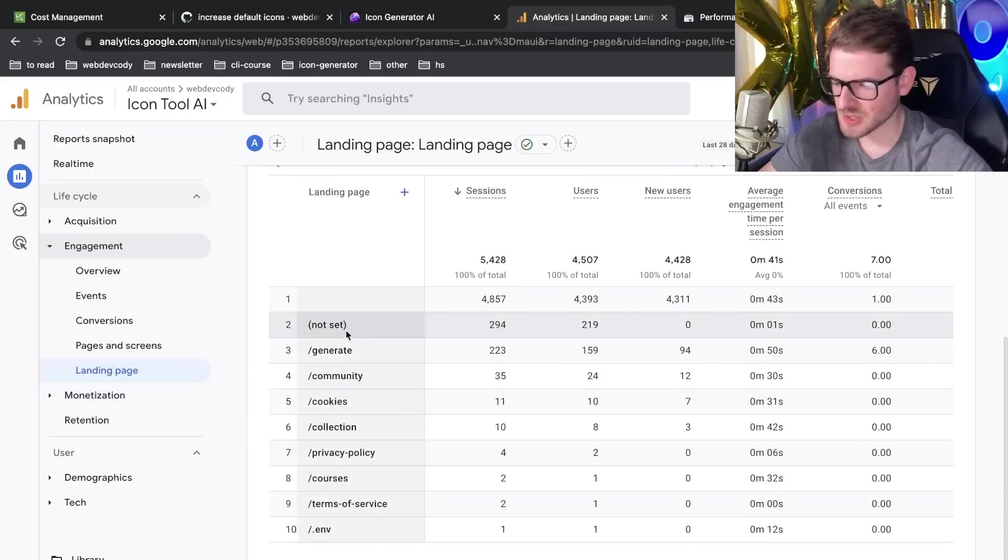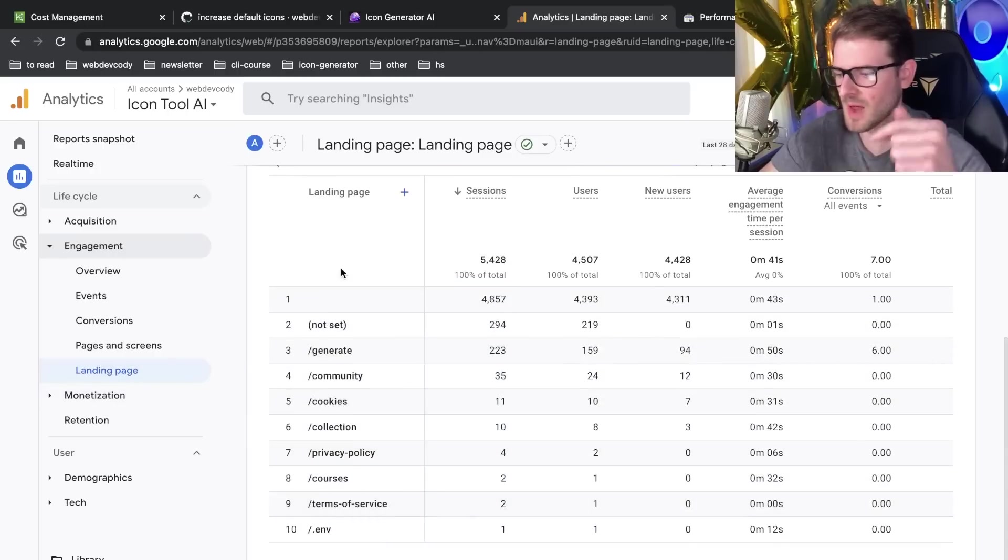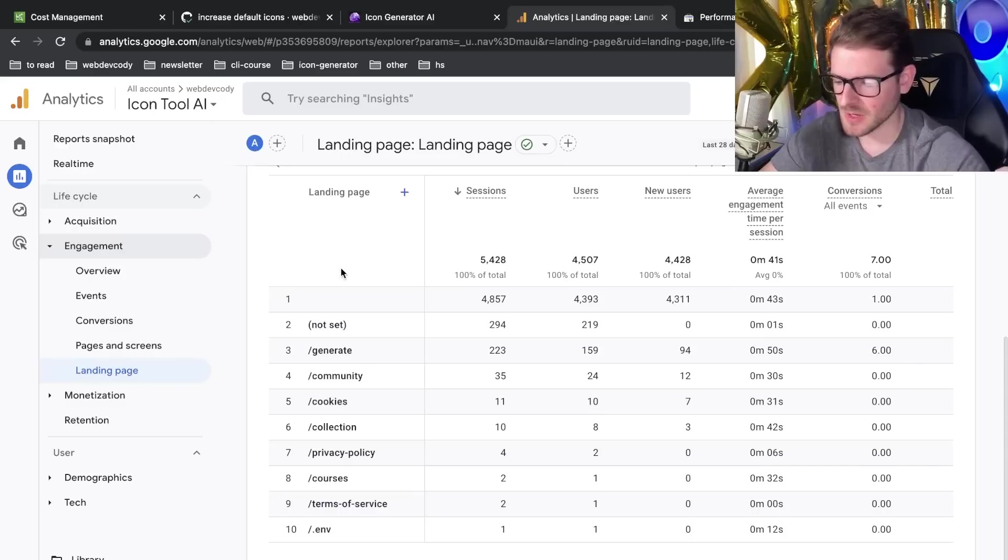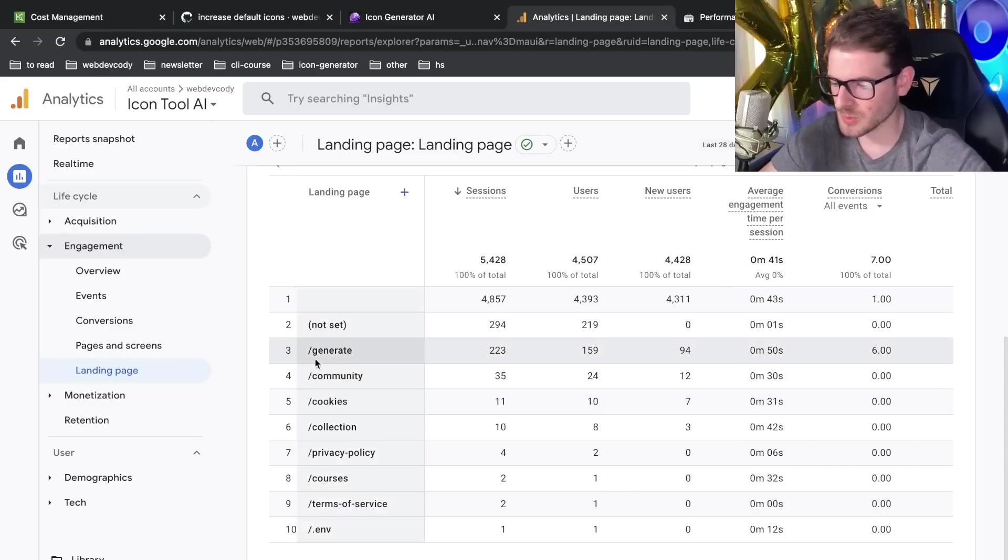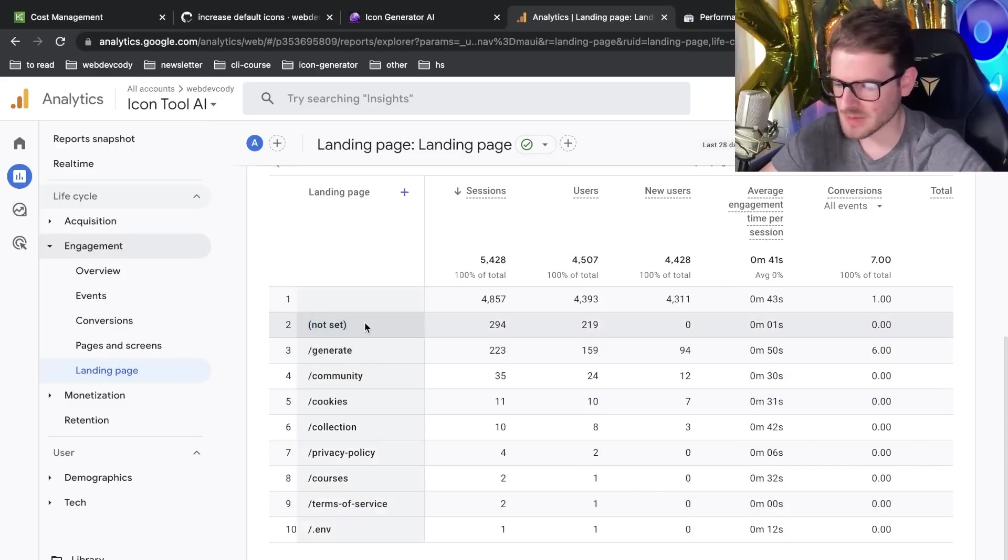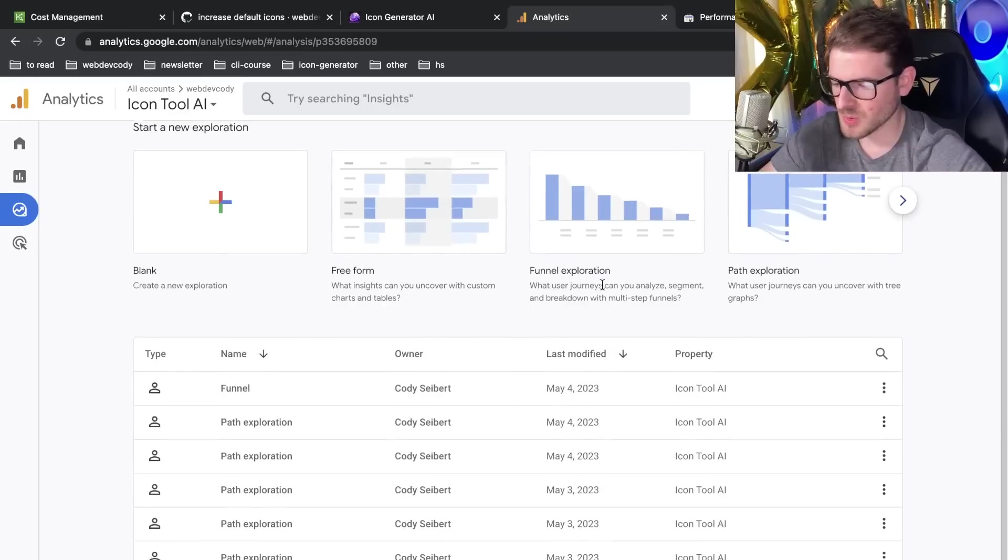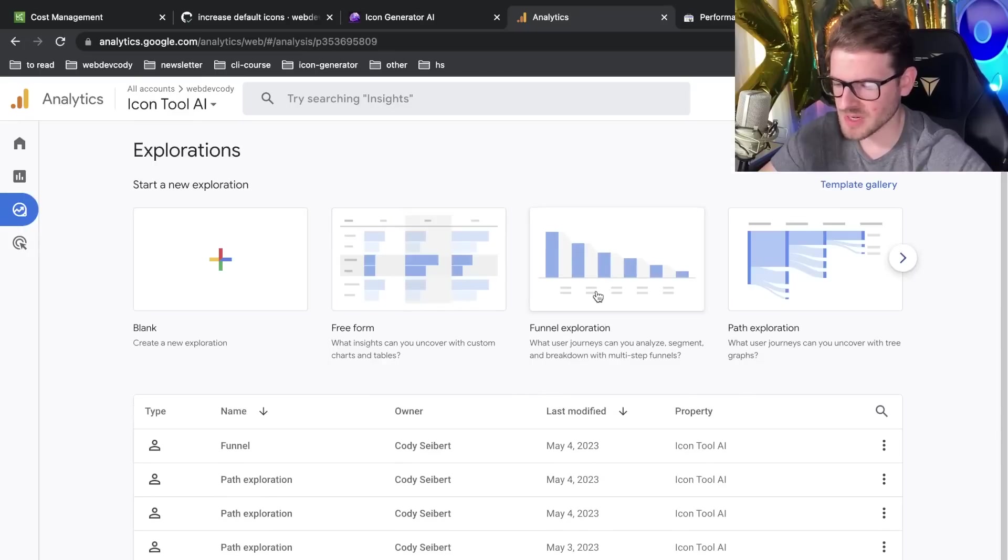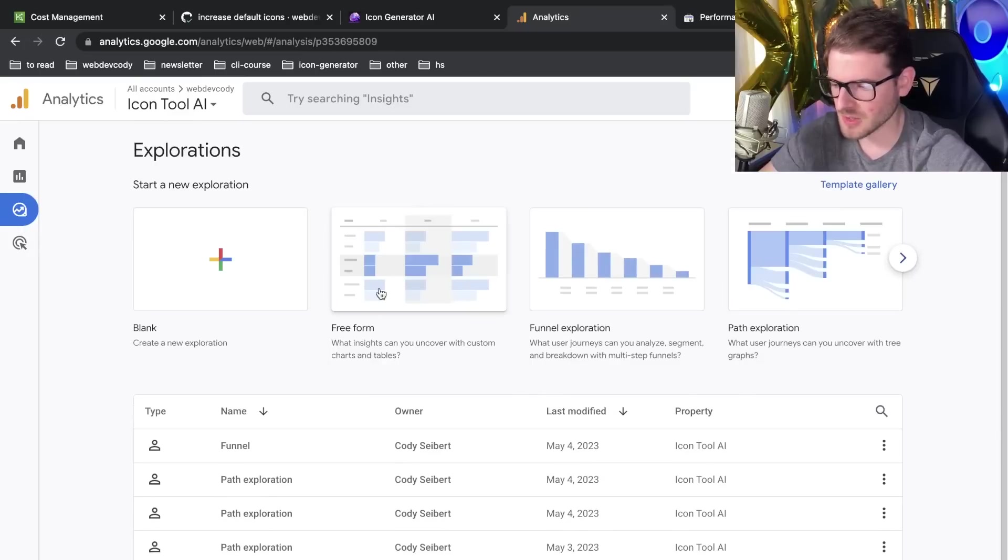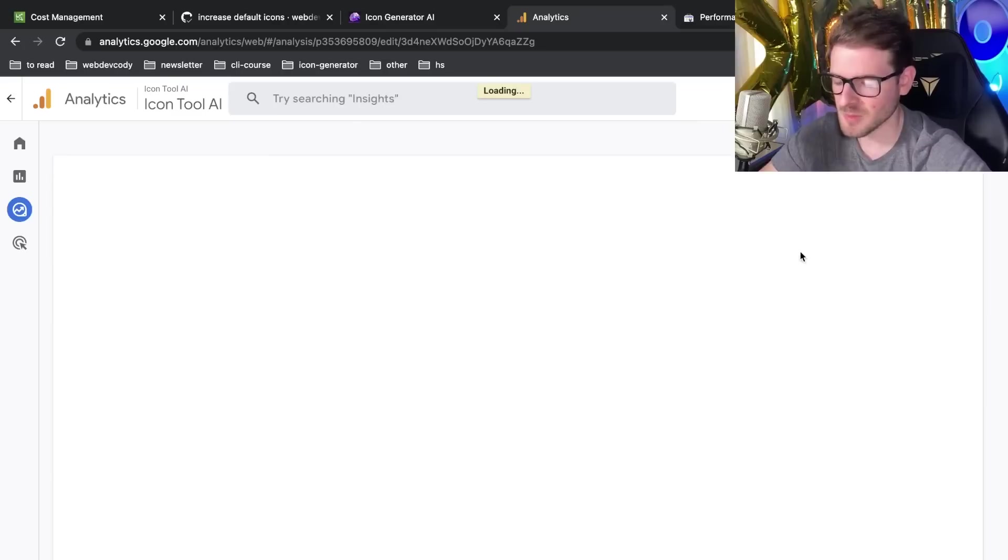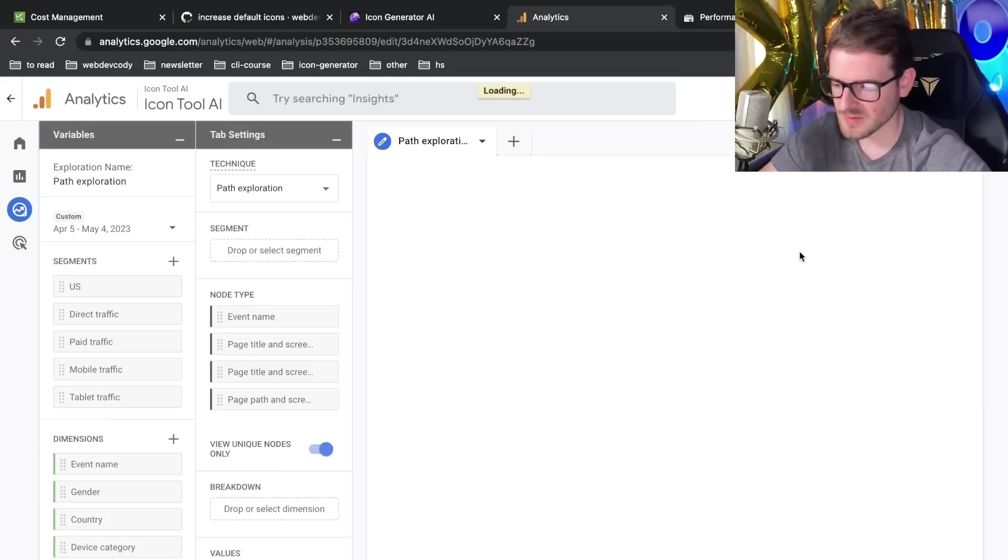So I don't really know what landing pages, I'm guessing it tells you after they hit the landing page, what page they navigate to. And most people go to generate, I guess. I don't know what not set means. That's kind of weird. Exploring is pretty cool. You can kind of see what people do in your application. I haven't really spent too much time into this. I think the path exploration is probably the most useful from what I've seen.